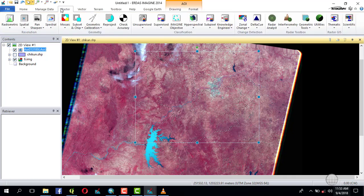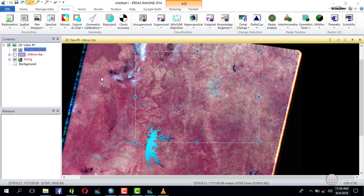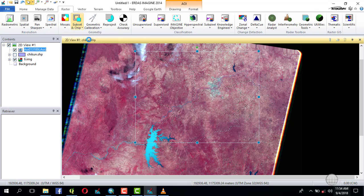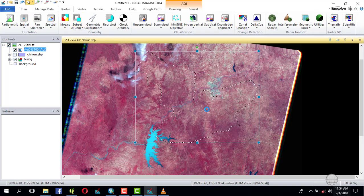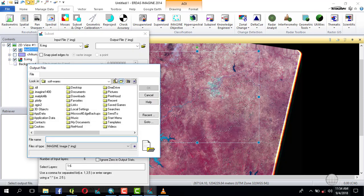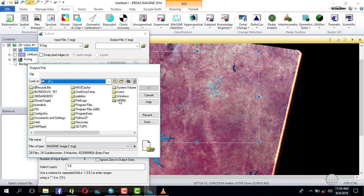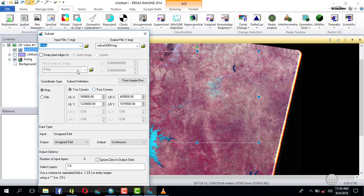So you go to Subset and click Create Subset Image. Then the image is ready, and you create an output where you want it to be saved. Navigate to the folder where you want to save it. Name it 'Subset 2004' - this is a 2004 imagery. Now what you do next...